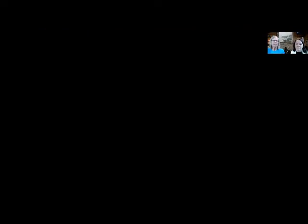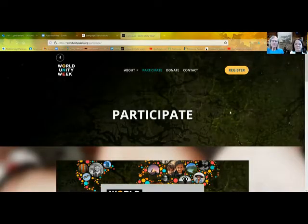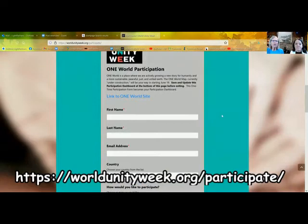A few of you have already registered, so you should have gotten an email — the dashboard has already been established behind the scenes and you can modify it and add all your details. If you have not already registered or signed up to participate and get a dashboard, here is the link: worldunityweek.org/participate. You can see that in the graphic below. That will bring you to the form to fill out, so let's walk through this real quick, particularly for those of you that are event hosts.